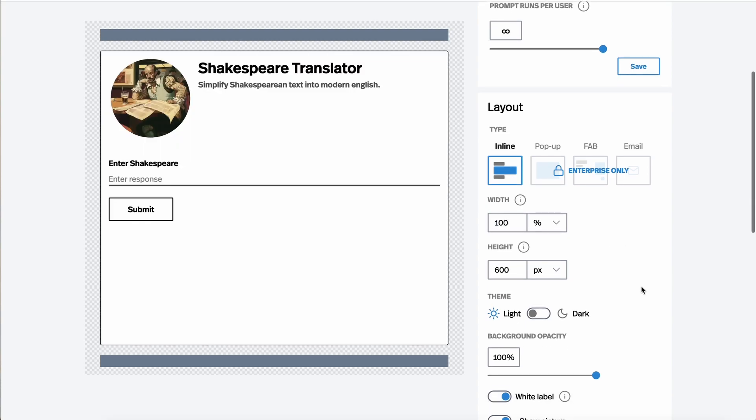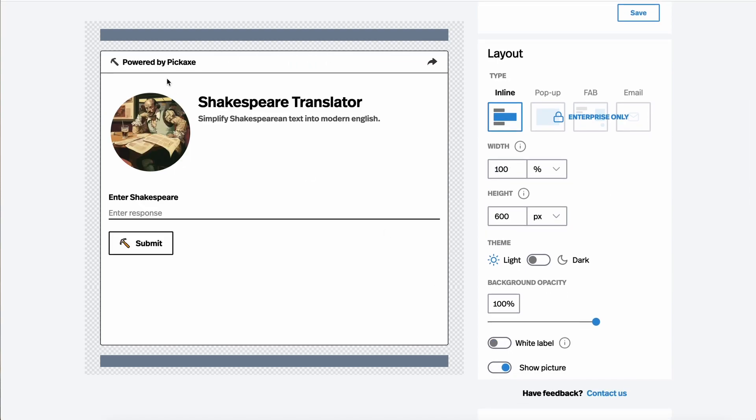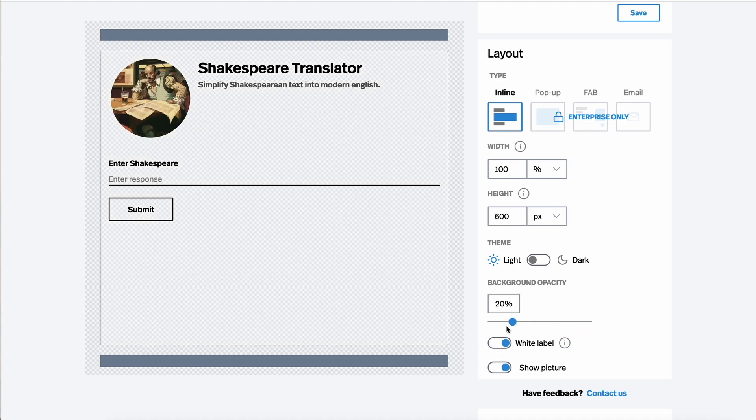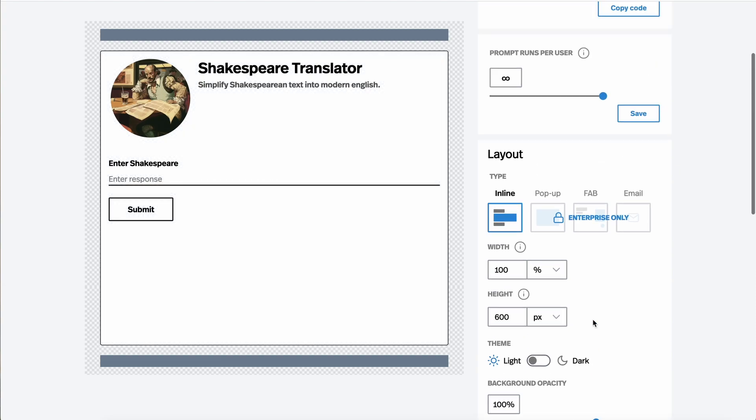You can do all sorts of things. You can white label it to hide our branding. You can decide to show the picture or not show the picture. You can also control the opacity. This is a great way to help a Pickaxe blend into your website.